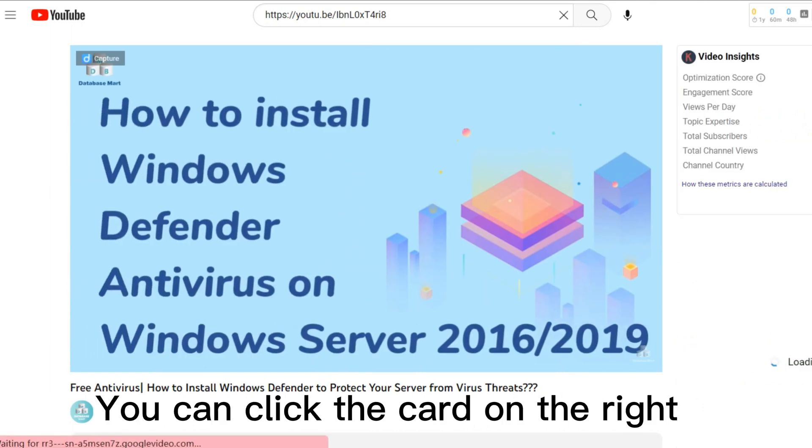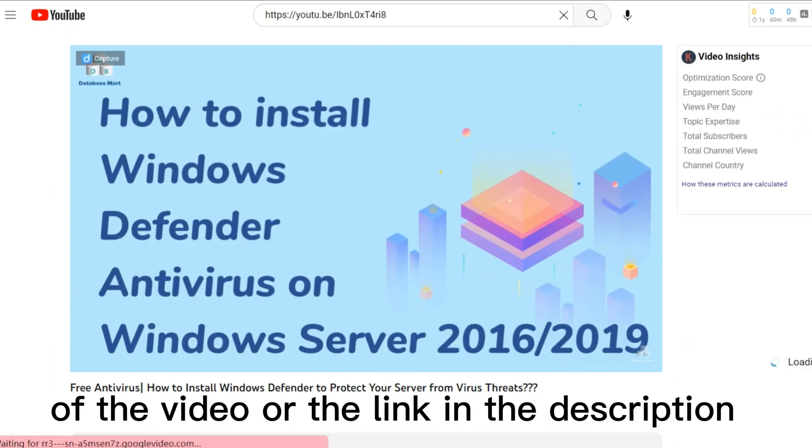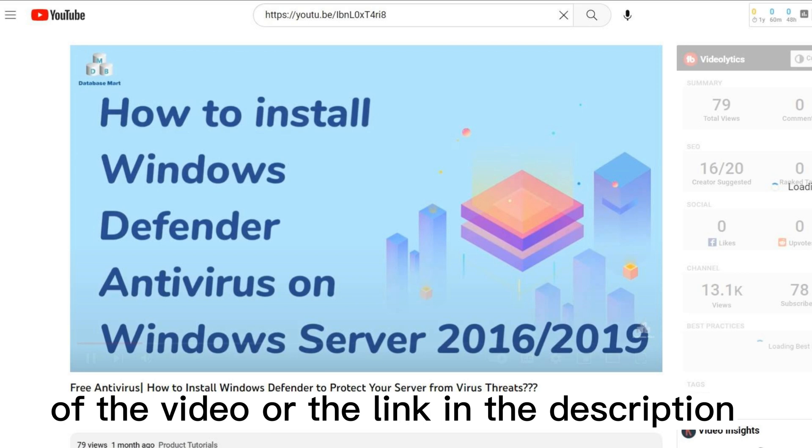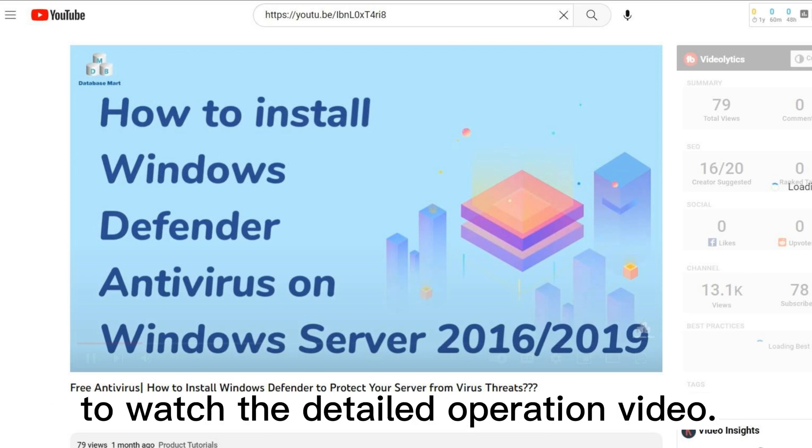You can click the card on the right of the video, or the link in the description to watch the detailed operation video.